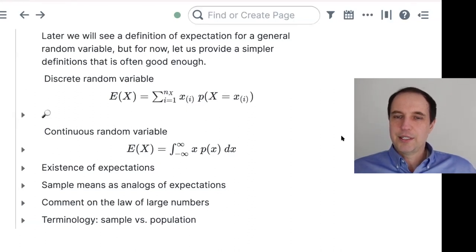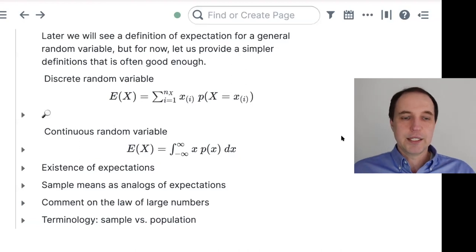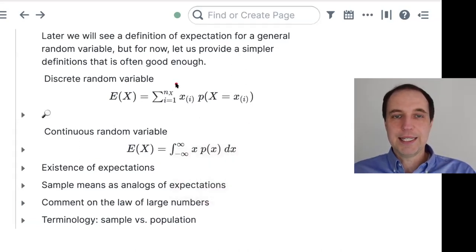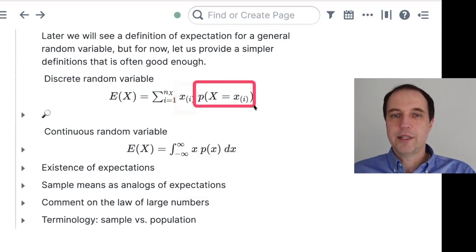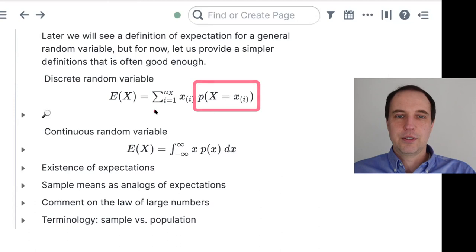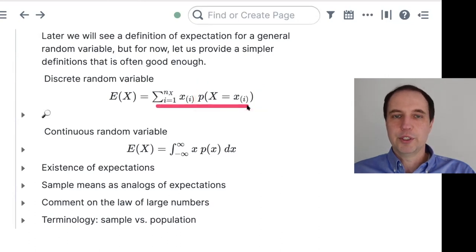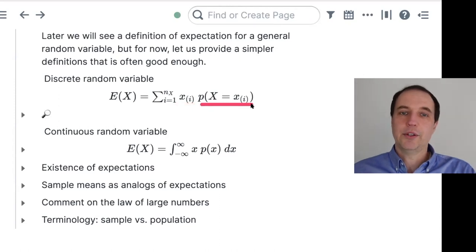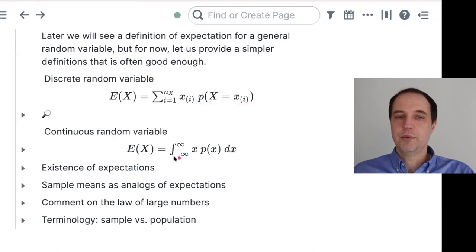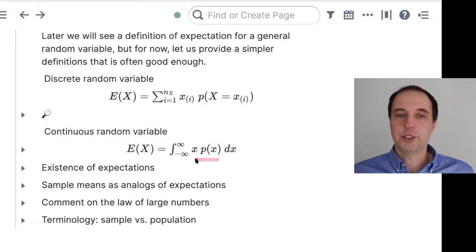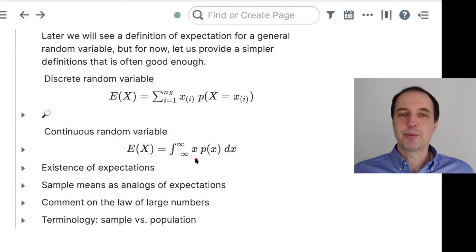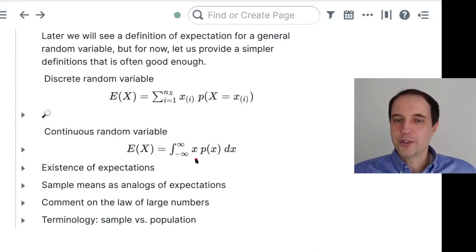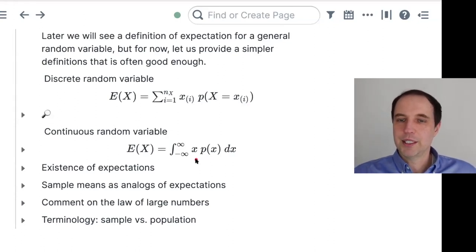As one comment here says, it's like a weighted average — and that's exactly right. We are taking the possible values of X and weighting them by their probabilities. So it is a weighted average of the values of X, using either the probability mass function or the probability density function for the averaging.